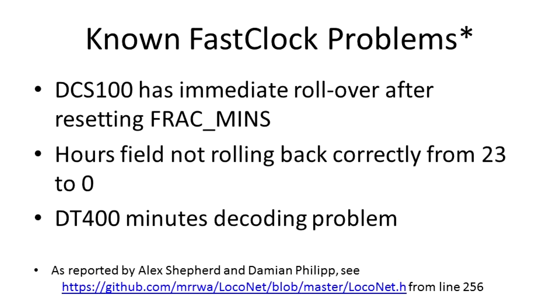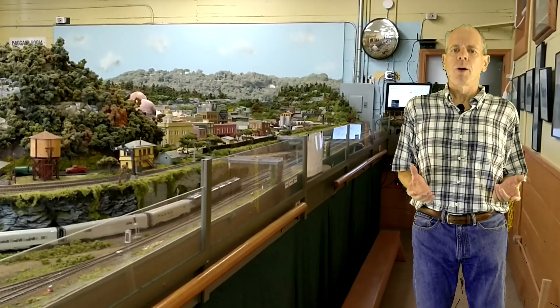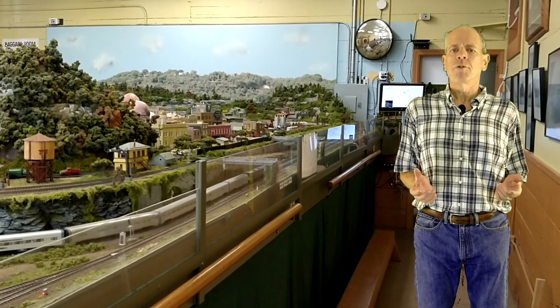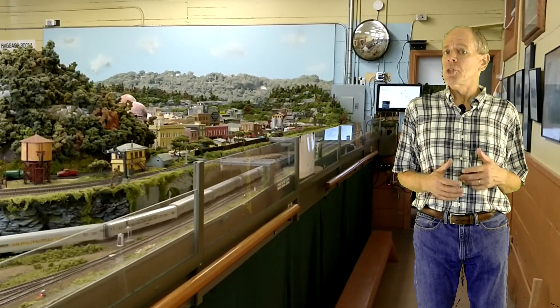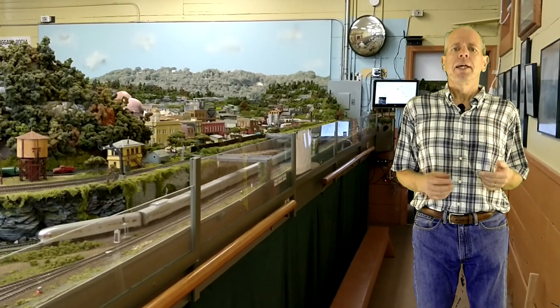You can download their document from the GitHub link posted below. Besides the technical problems, the LocoNet Fast Clock also only offers hours and minutes, but no date, which may not impact your operating session, but in my opinion, it is a shortcoming compared to nowadays standards and best practices.